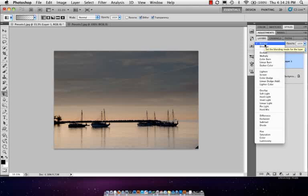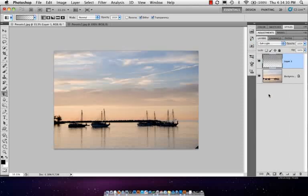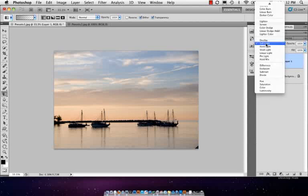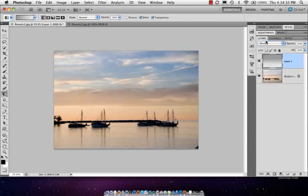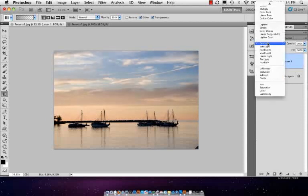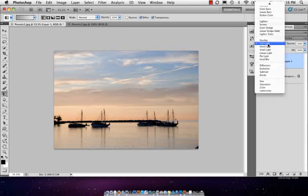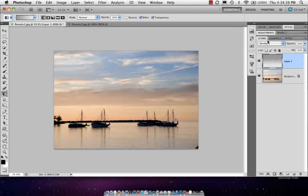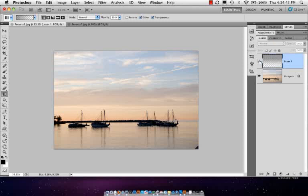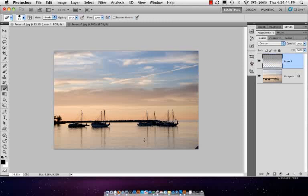However, it's not really complete until you change the blend mode, which is why we added this on its own layer to maybe soft light or even overlay. Overlay is just kind of a more colorful version of soft light. Depending on which one you like, let's go with overlay for this one.